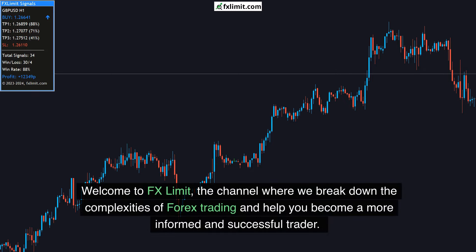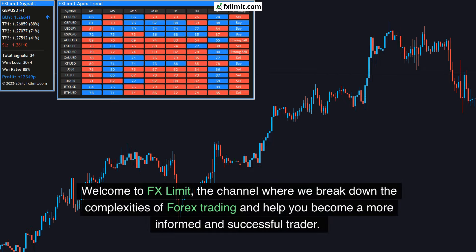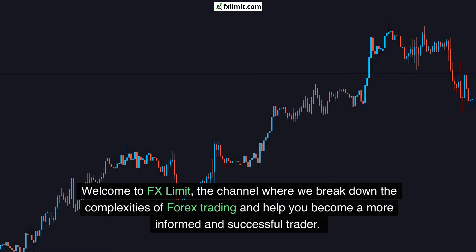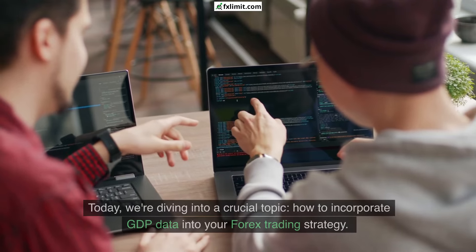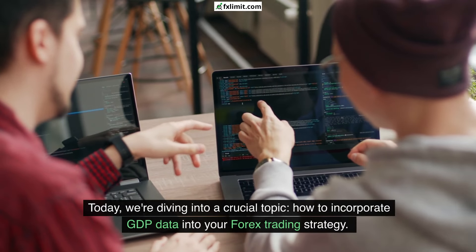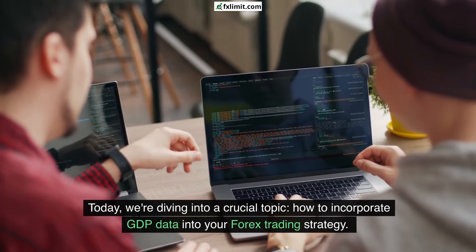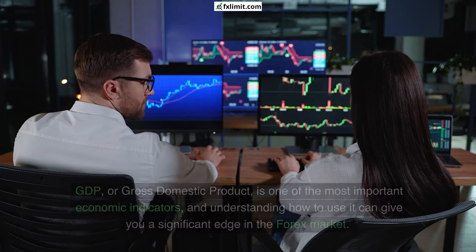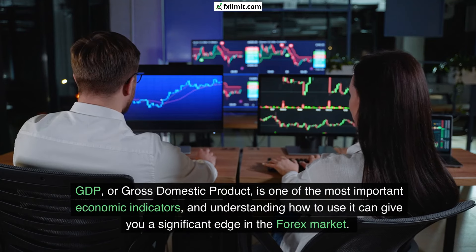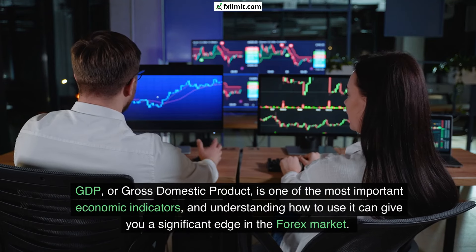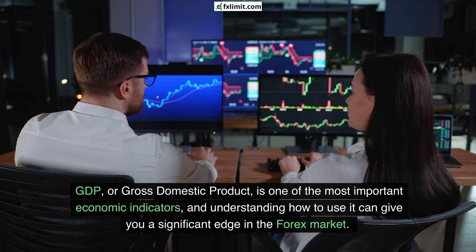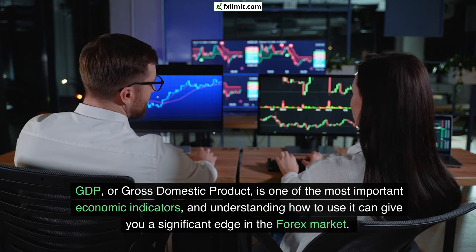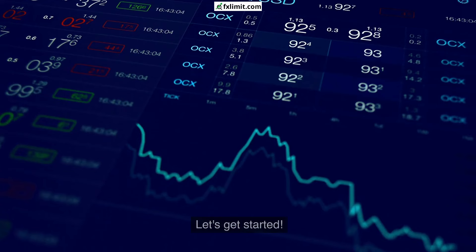Welcome to FX Limit, the channel where we break down the complexities of forex trading and help you become a more informed and successful trader. Today, we're diving into a crucial topic: how to incorporate GDP data into your forex trading strategy.